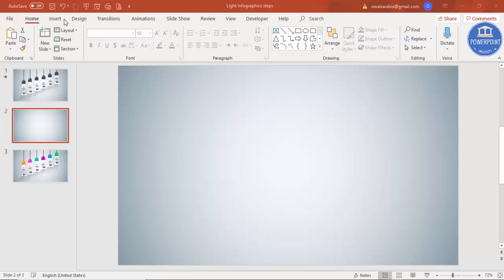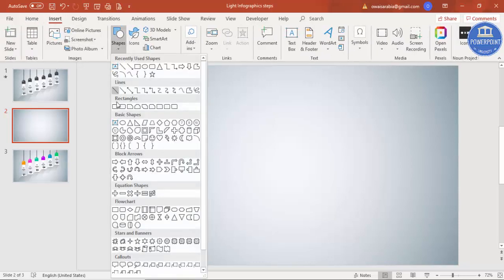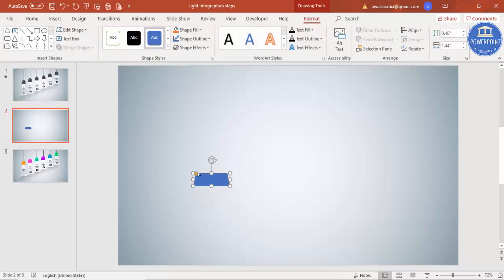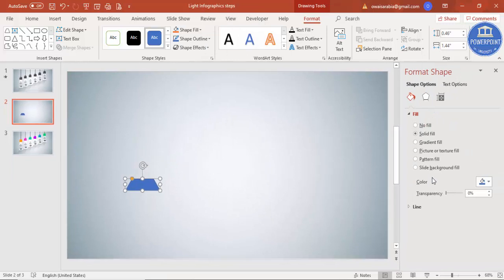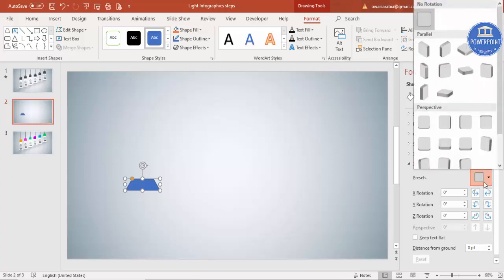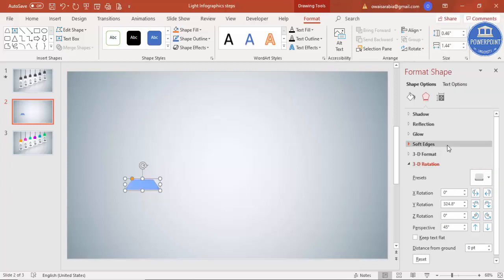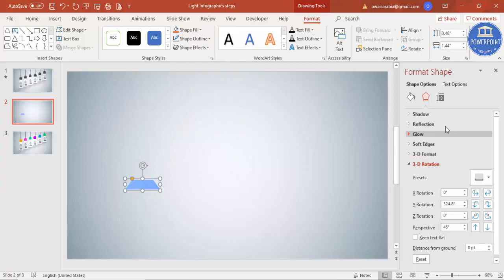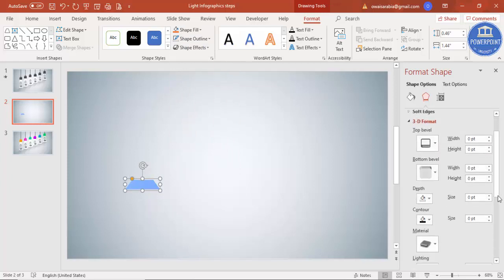Go to Insert > Shapes and from basic shapes select the trapezoid. Draw a small trapezoid, maybe this size — you can reduce it like this. Then right-click, go to Format Shape, go to Effects, go to 3D Rotation, and from presets select 'Perspective Relaxed Moderately'. The shape comes out like this. Make the shape outline 'No Outline'.